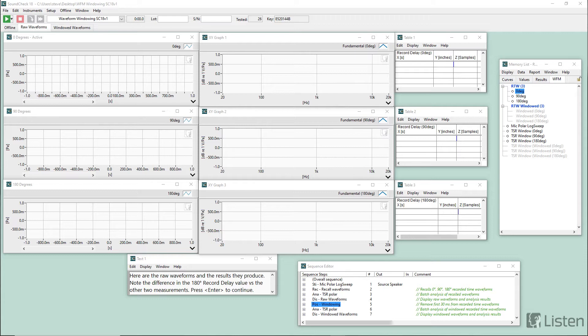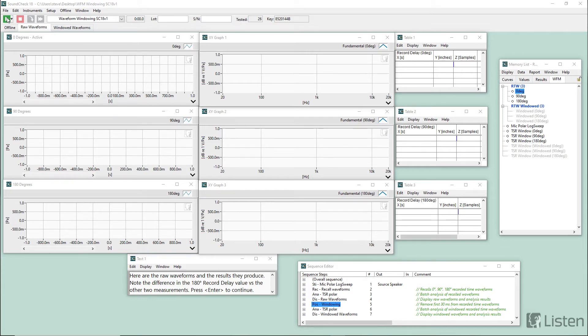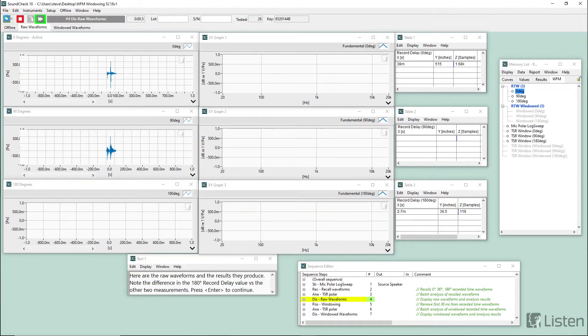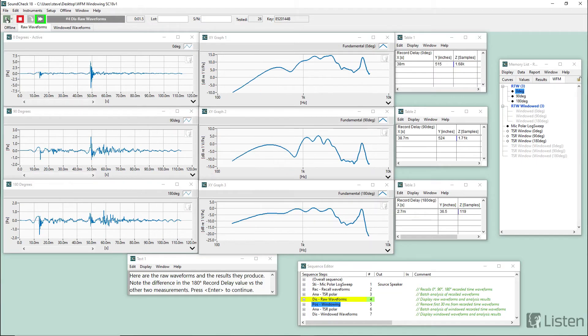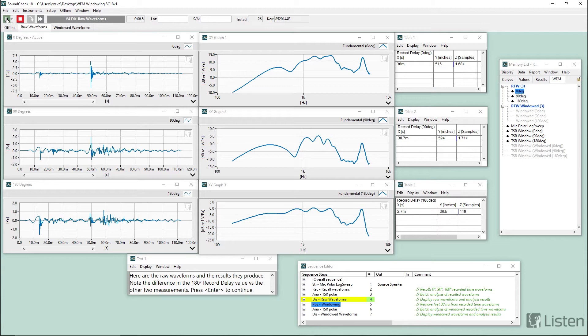So what I'm going to do here is I'm going to run the sequence up to its first display step and there's a natural pause built into the sequence at that point. So let me do that and then I'll give you some background on the sequence itself. So I wrote this sequence to help a customer out with a measurement challenge they were having.